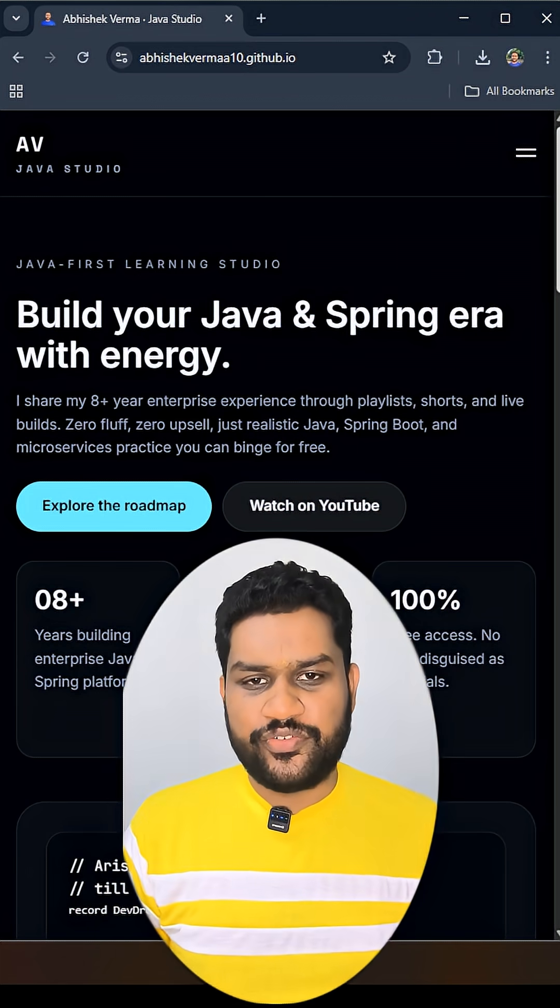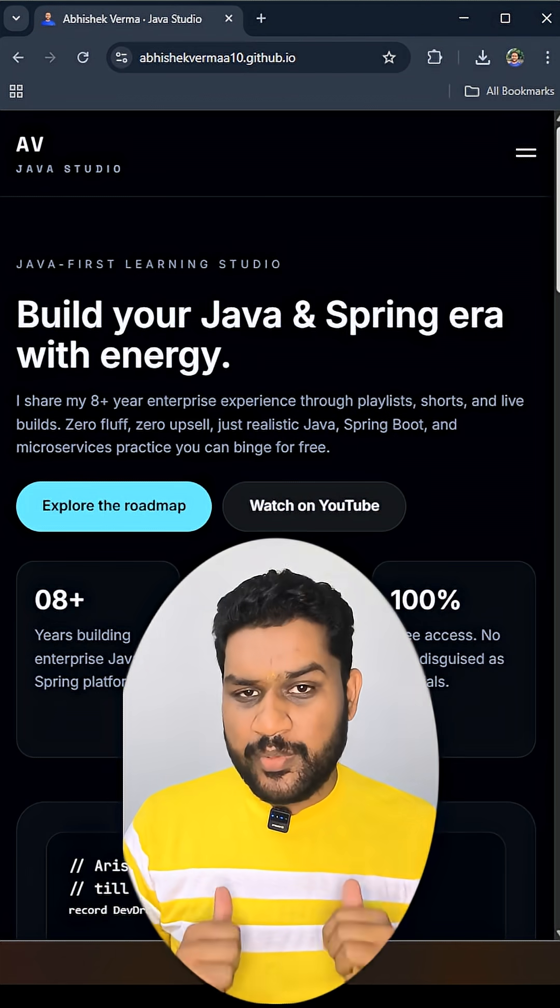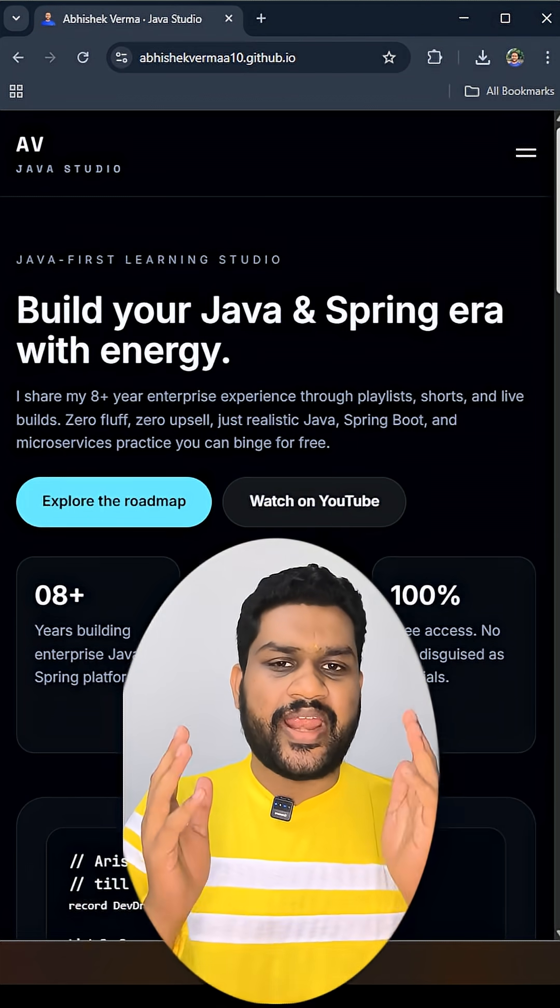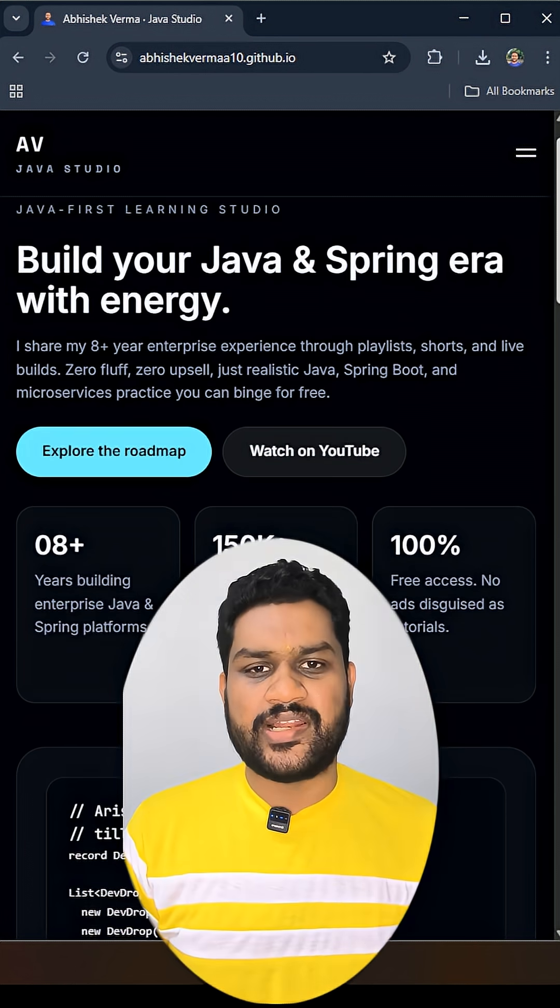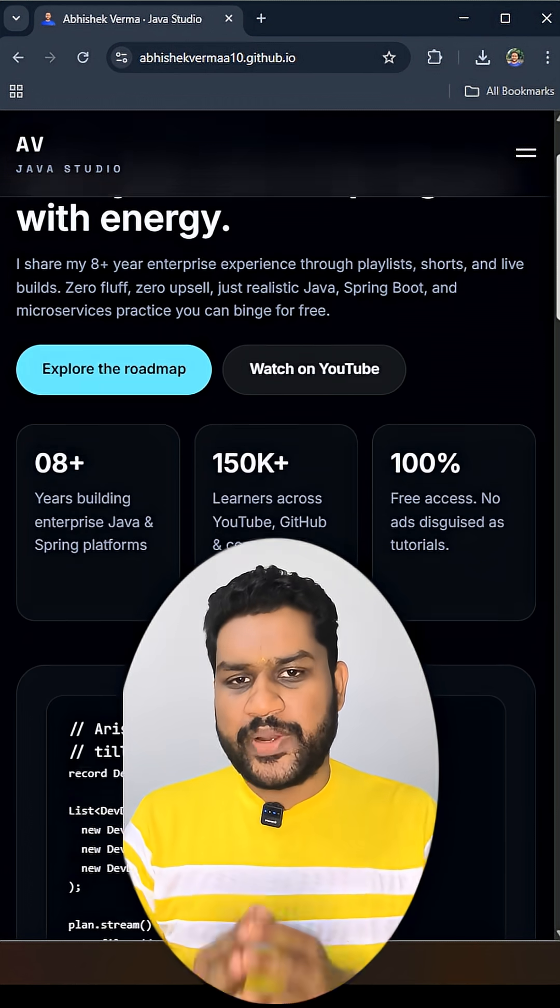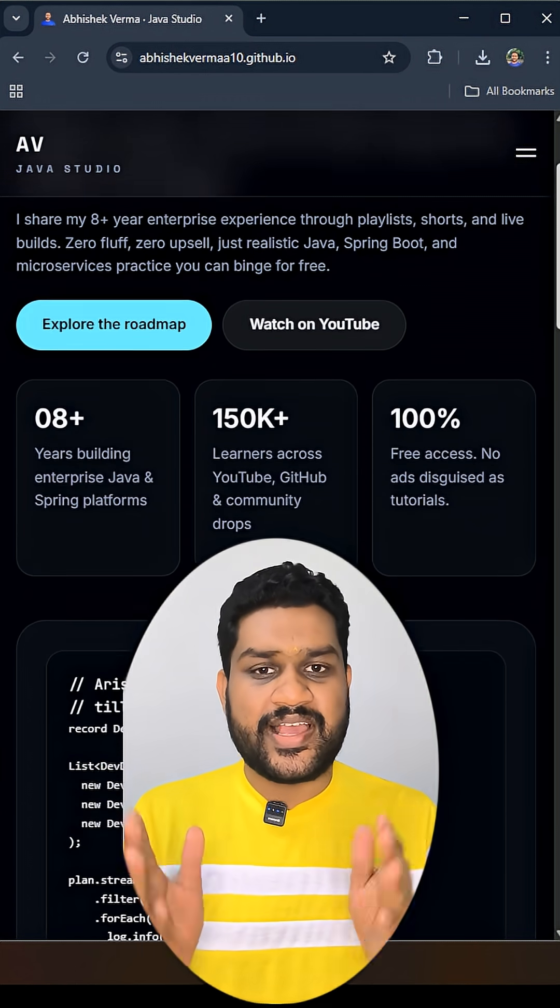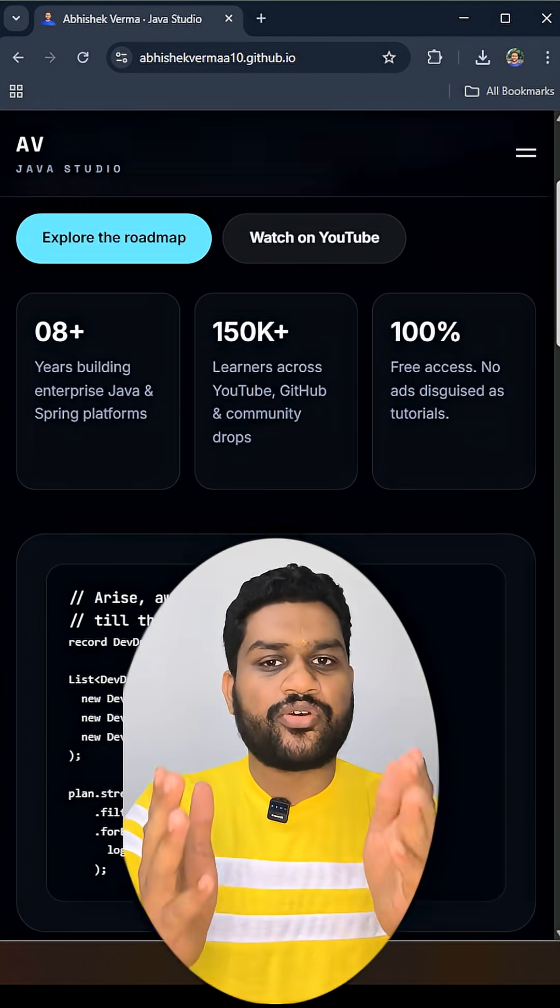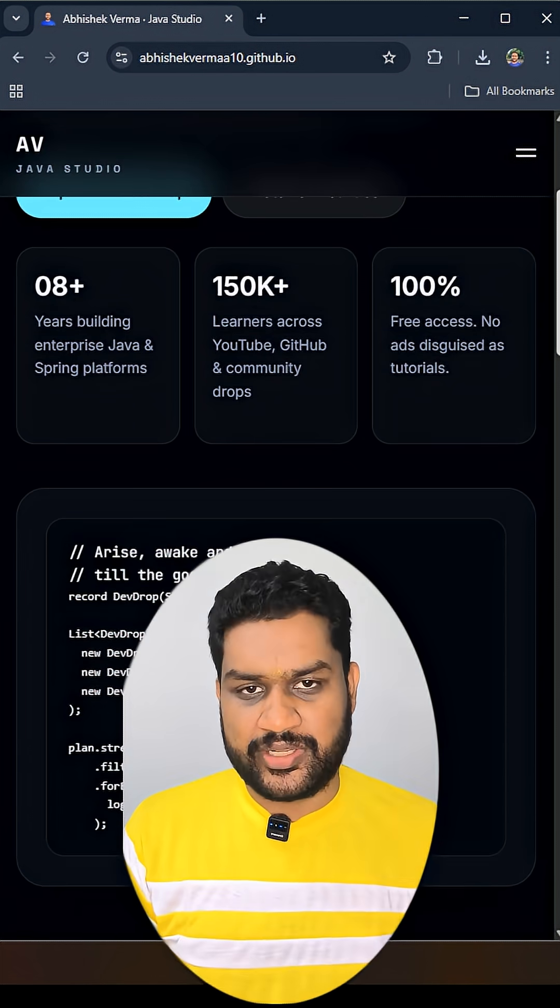A very Happy New Year to all of you. I'm Abhishek Parma and I would like to tell the first playlist of 2025 has now released on my YouTube channel.